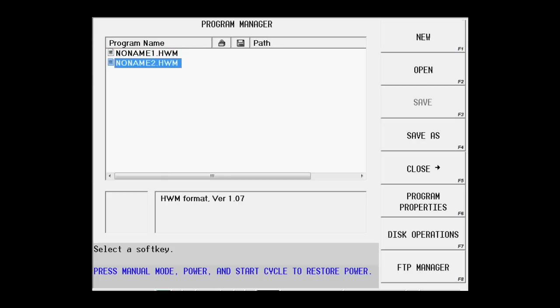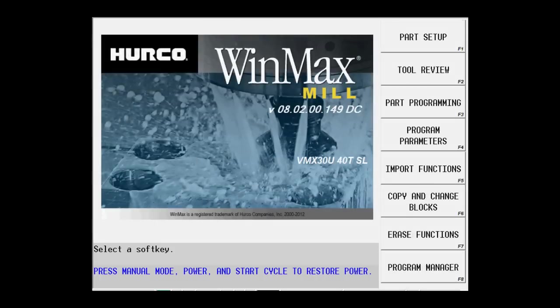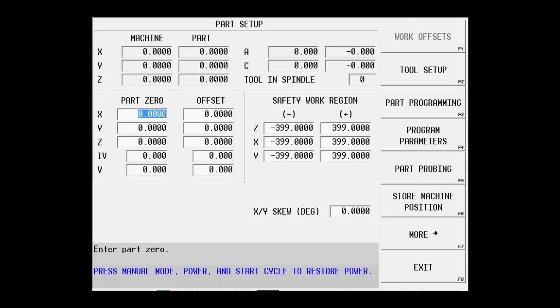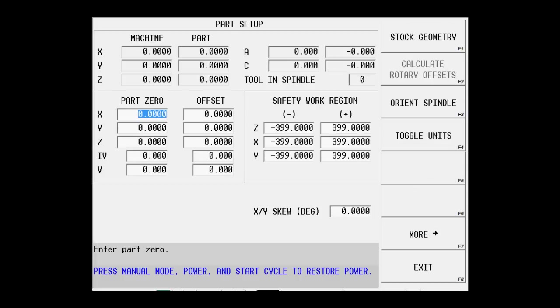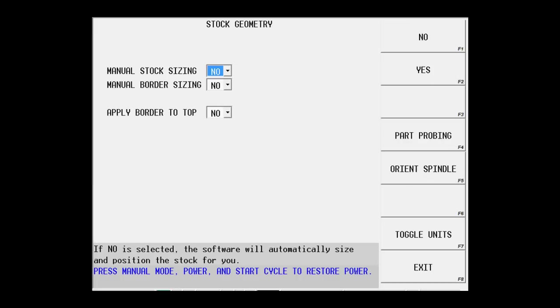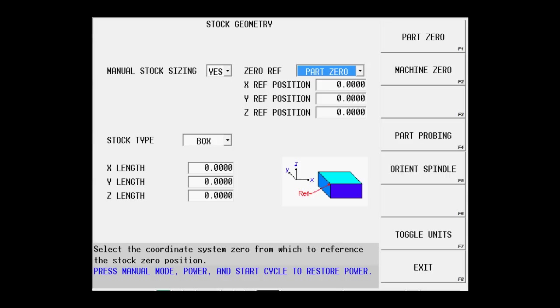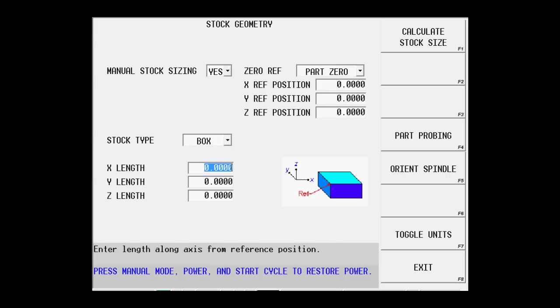The next thing we want to do is go back to the input screen, part setup, more, and stock geometry, and we'll set up some stock for this part as well. We're going to manually size the stock. We see that the x-axis is 8.25, it's 4 inches in the y, and this part is a quarter of an inch thick.